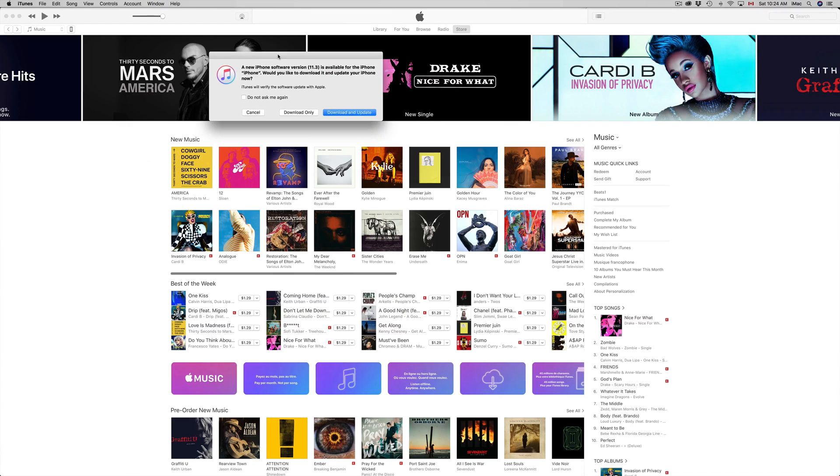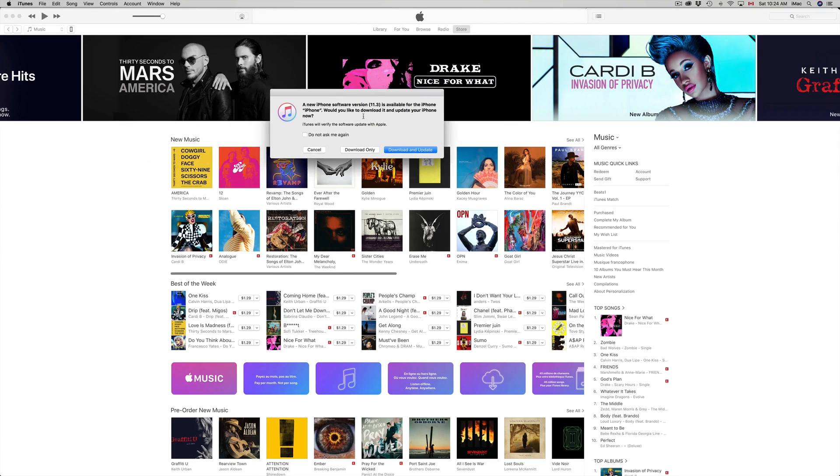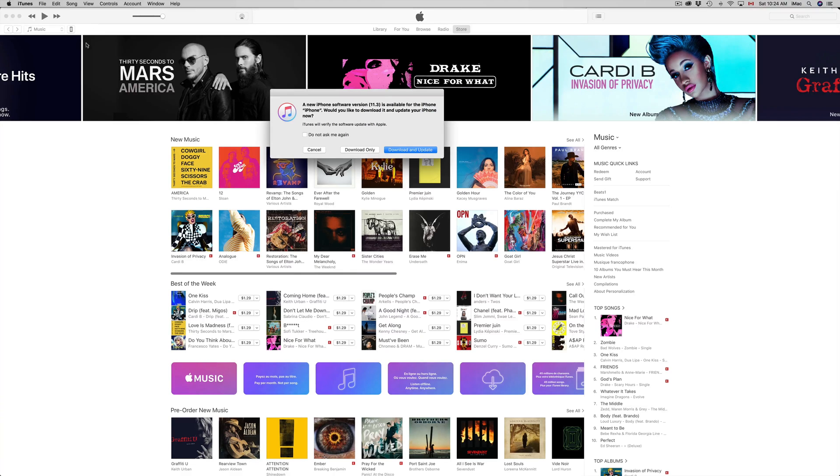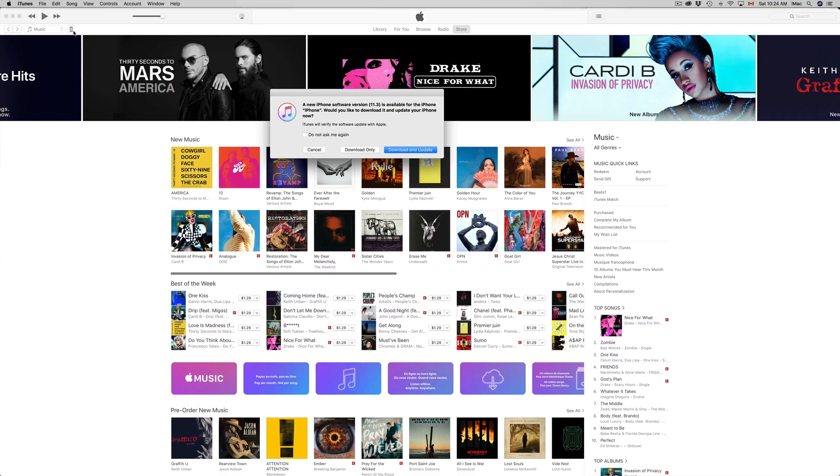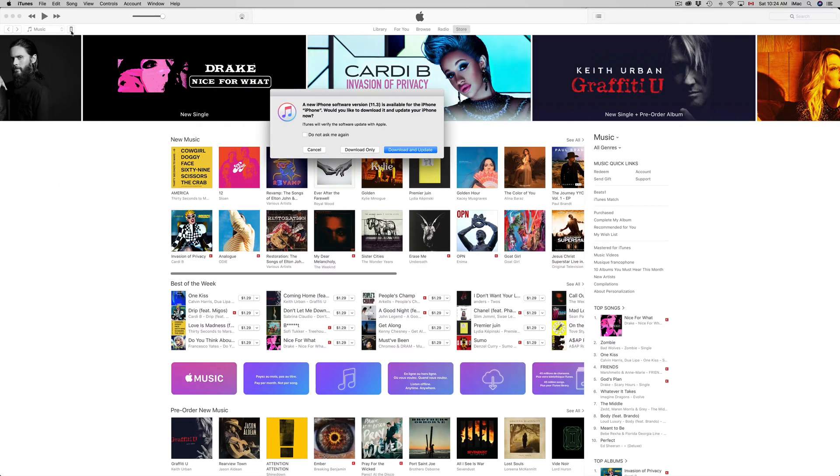Under iTunes we should see the update popping up once it detects our iPhone. How do I know it detected my iPhone? Besides this popping up, I see this tiny icon right here in the top left hand side. I see a tiny icon of an iPhone. You guys might see an iPad if you're doing an iPad, or an iPod Touch if you're doing an iPod Touch.